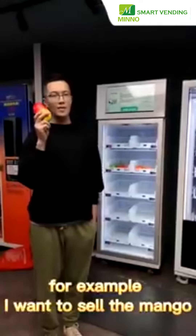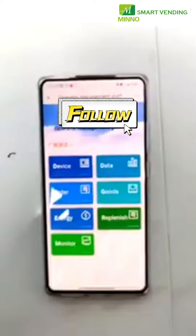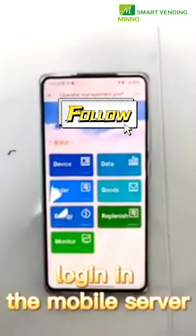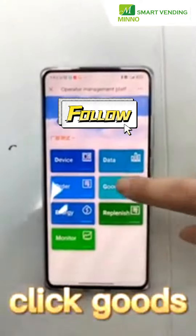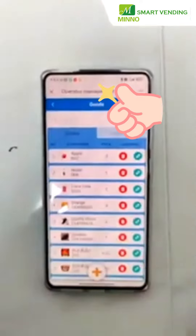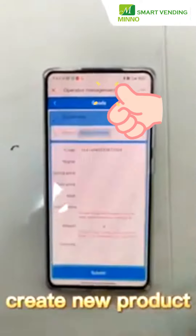For example, I want to sell the mango. Log in to the mobile server, click Goods, and create a new product.